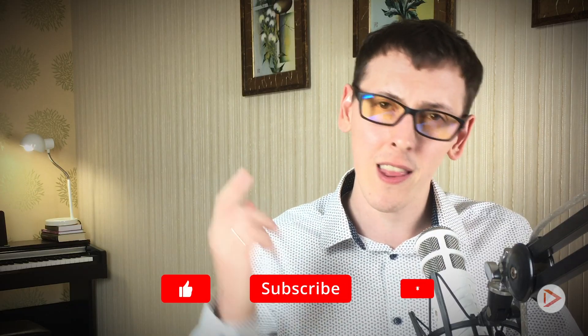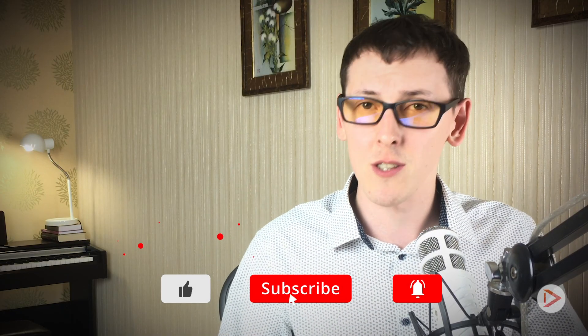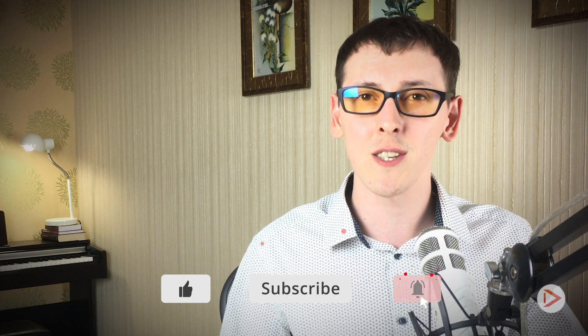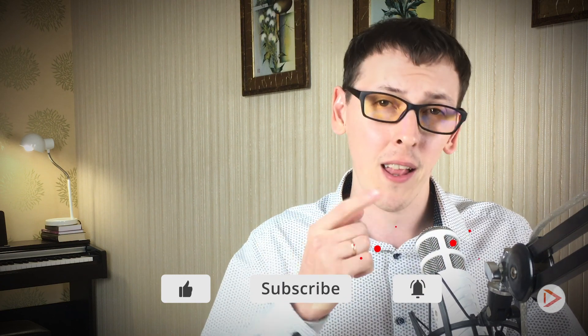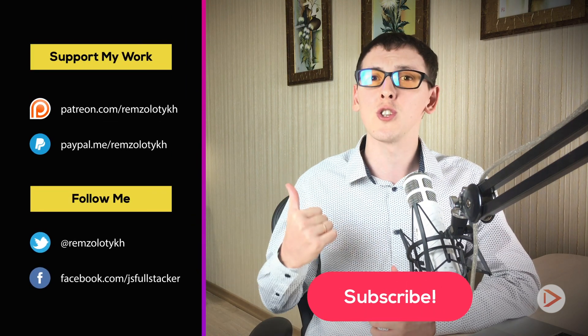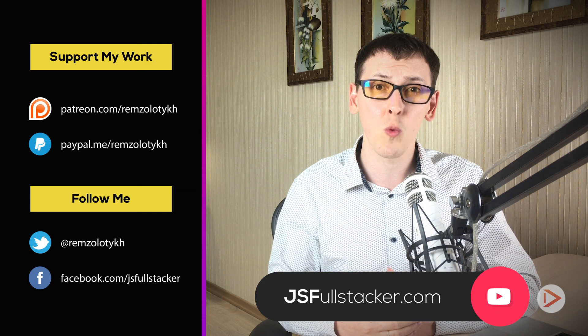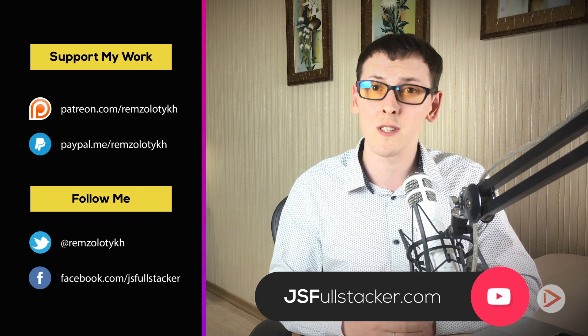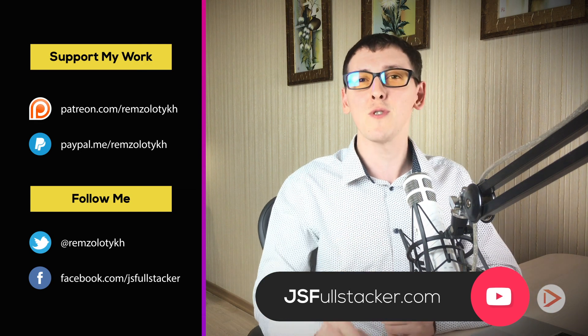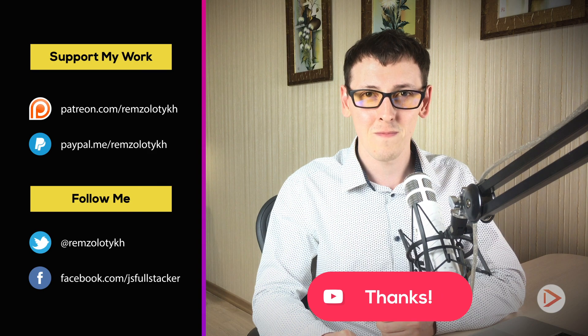The next logical step is of course to implement server side code and that's what we're going to do in the next episode. If you like this video hit the like button, subscribe to this channel and if you want to get notified every time when I upload new content hit the bell icon as well. And if you want to support my work you can become a patron on Patreon or just go to jsfullstack.com and purchase one of my series that I published there. Thank you very much for your time and I'll see you in the next one.